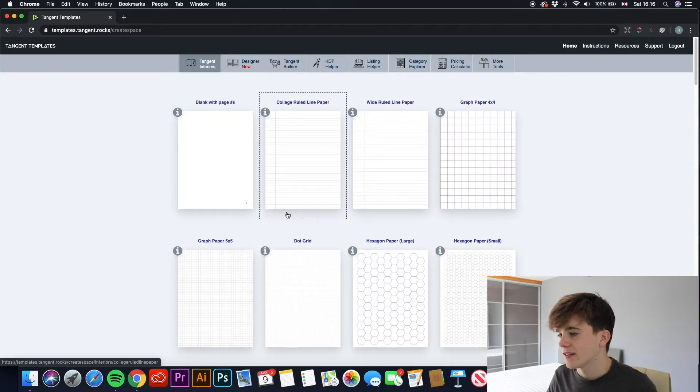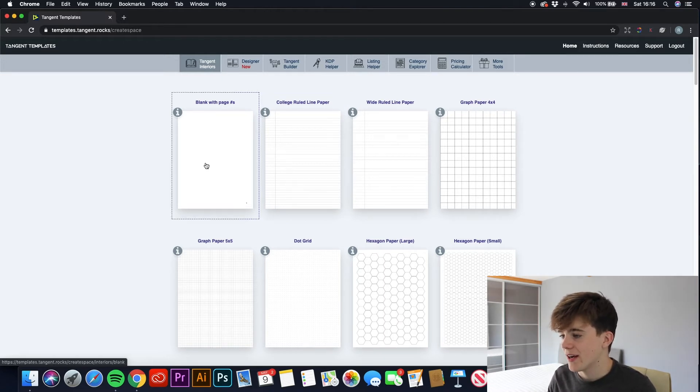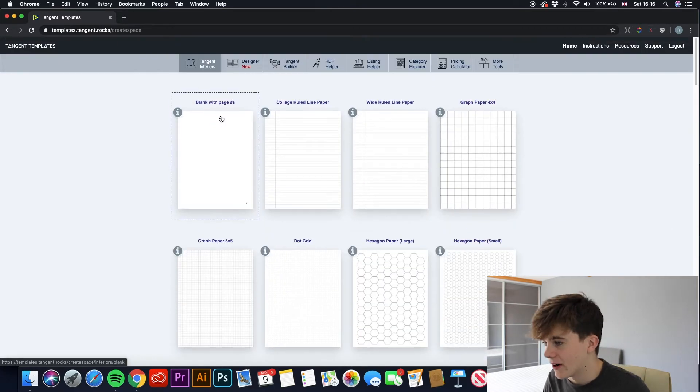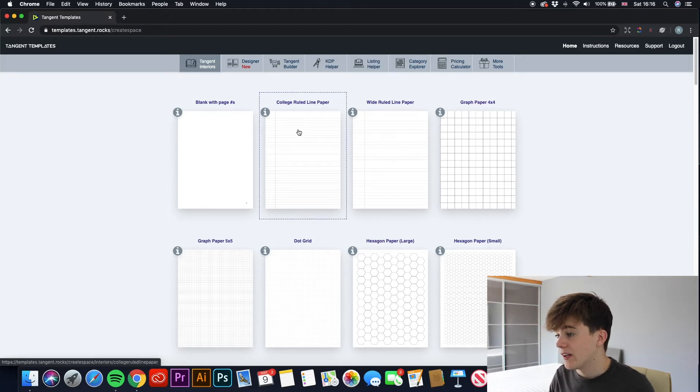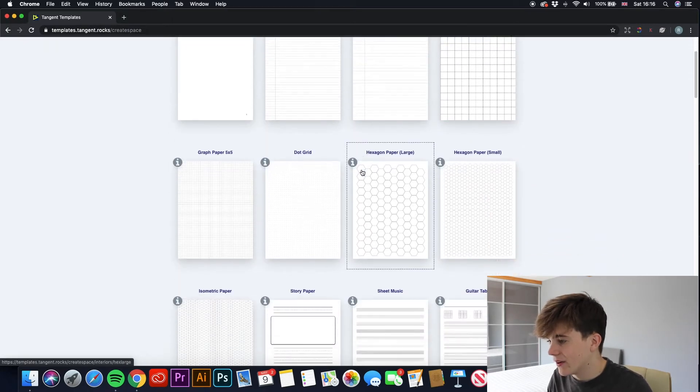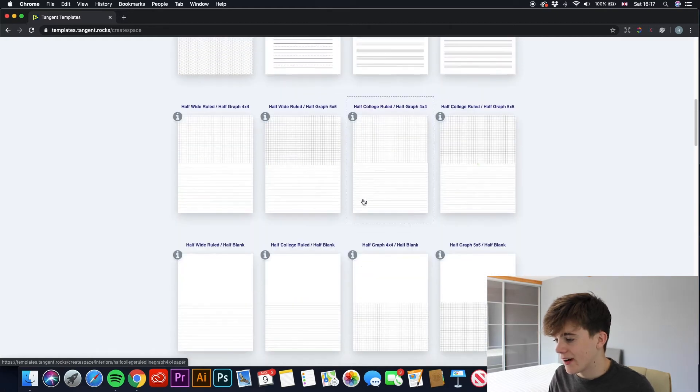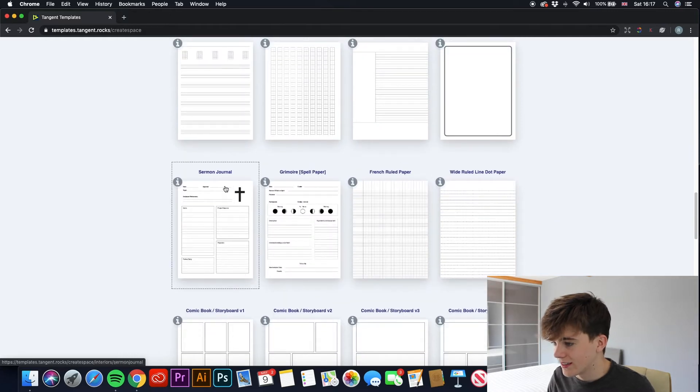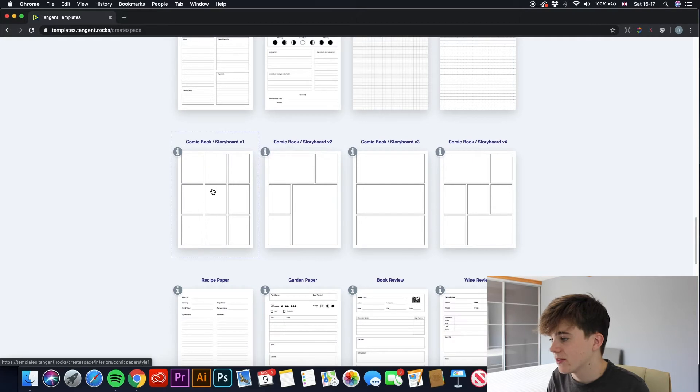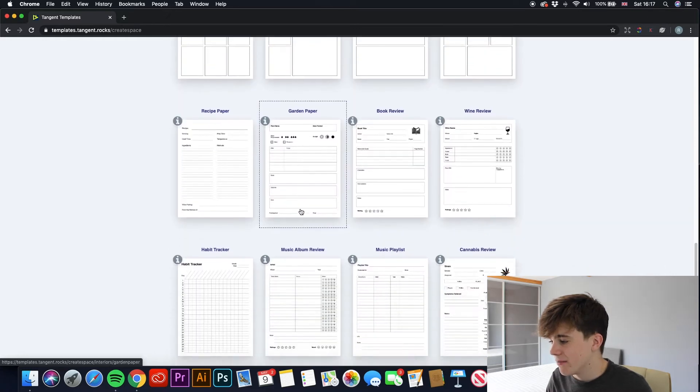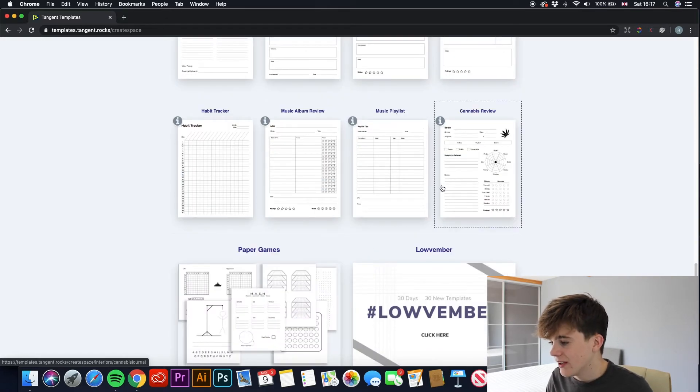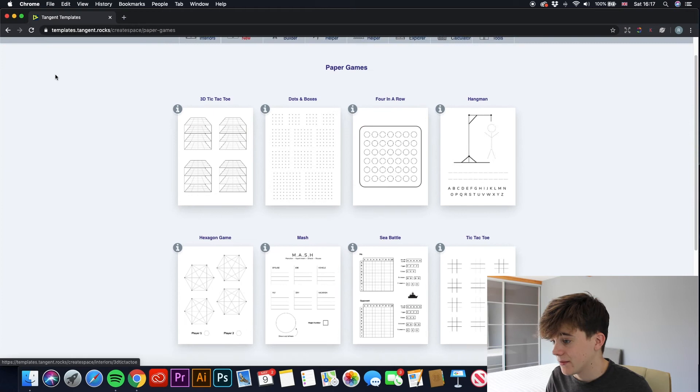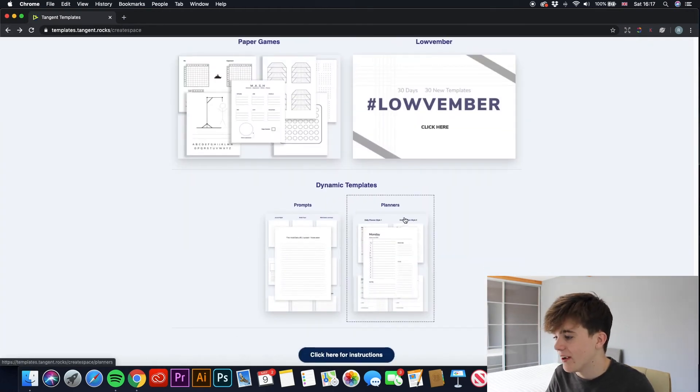So now that we are logged in, let's just have a look at what comes up on the opening page. As you can see, there are many interiors here, such as blank paged one, and it looks like that one has numbers on it. You have the classic college ruled line paper, wide ruled line paper, graph paper. I mean, if I kept reading all of these, the video would go on for hours. So if we just keep scrolling down, you can see there are many different types, even stuff like spell paper.